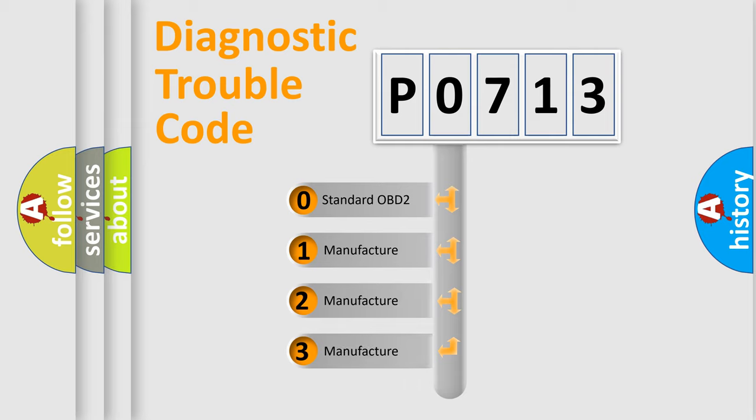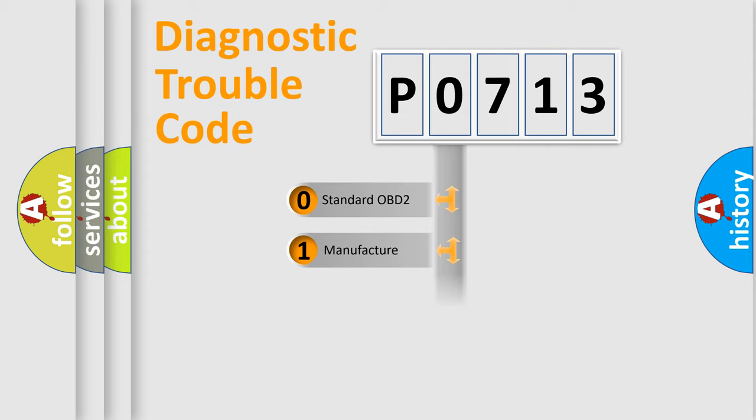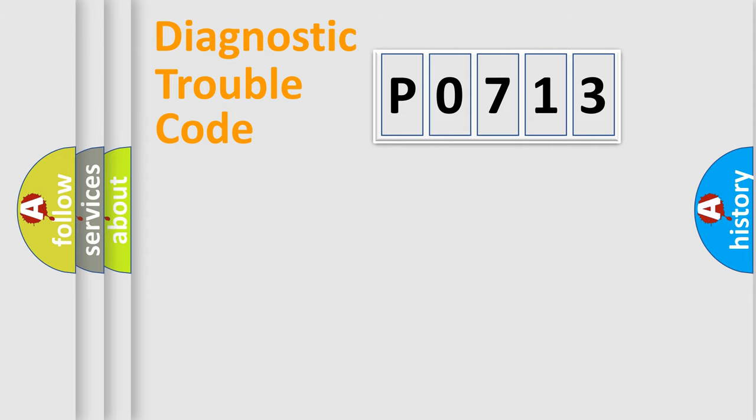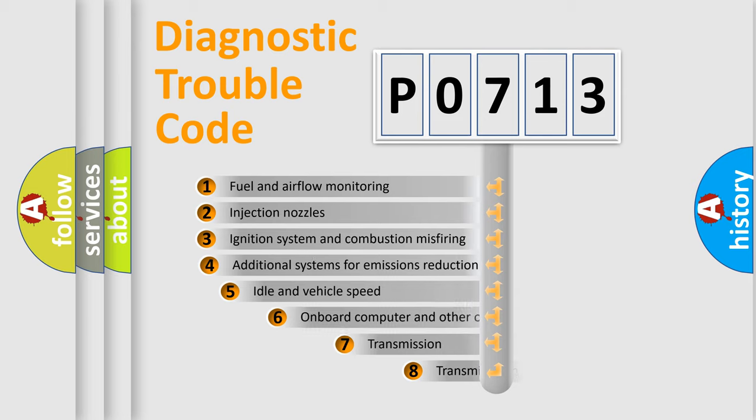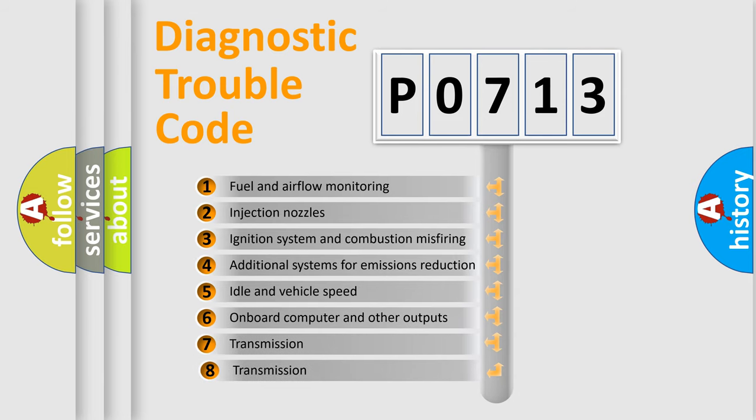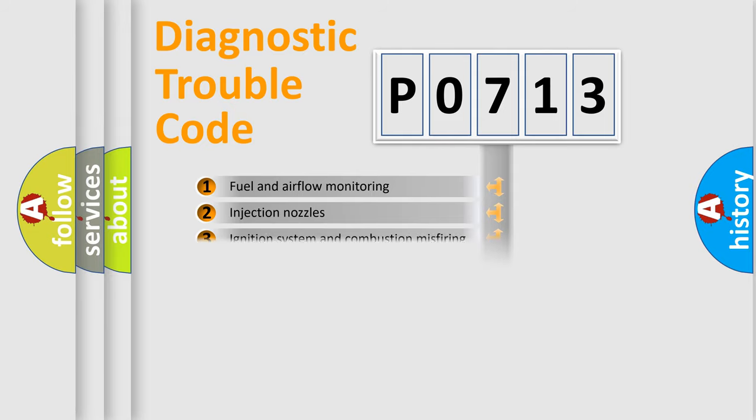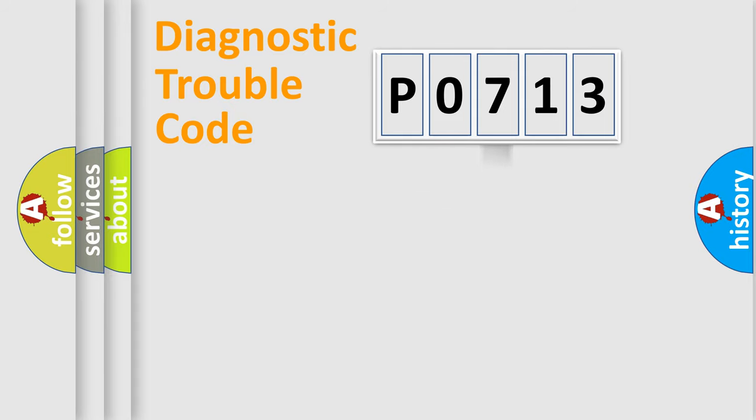If the second character is zero, it is a standardized error. In the case of numbers 1, 2, or 3, it is a manufacturer-specific error. The third character specifies a subset of errors. The distribution shown is valid only for standardized DTC codes.